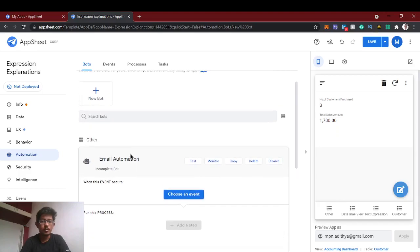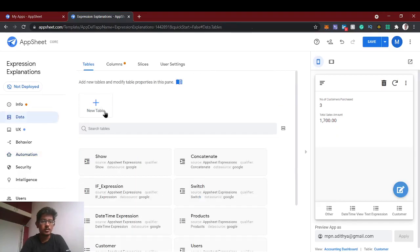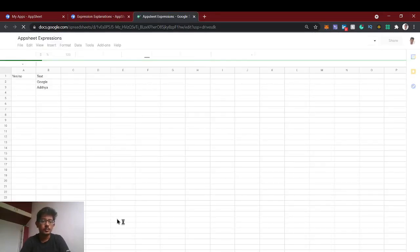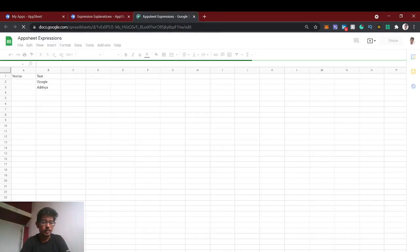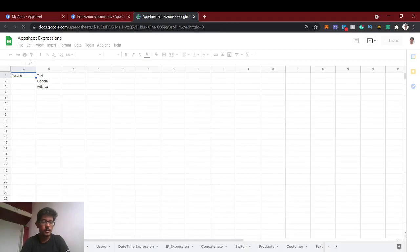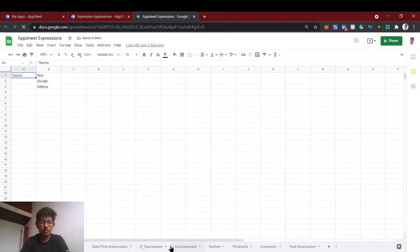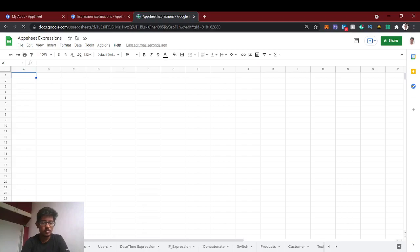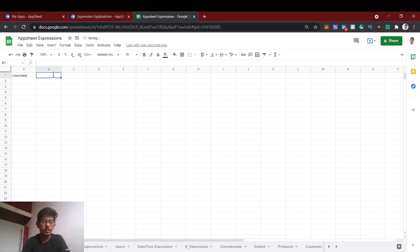Before we create this email automation, first we'll add a new table called 'email automation'. Here we're going to give the username and a toggle — whether the email is sent or not, like a switch button. We'll be writing a new sheet for email automation.